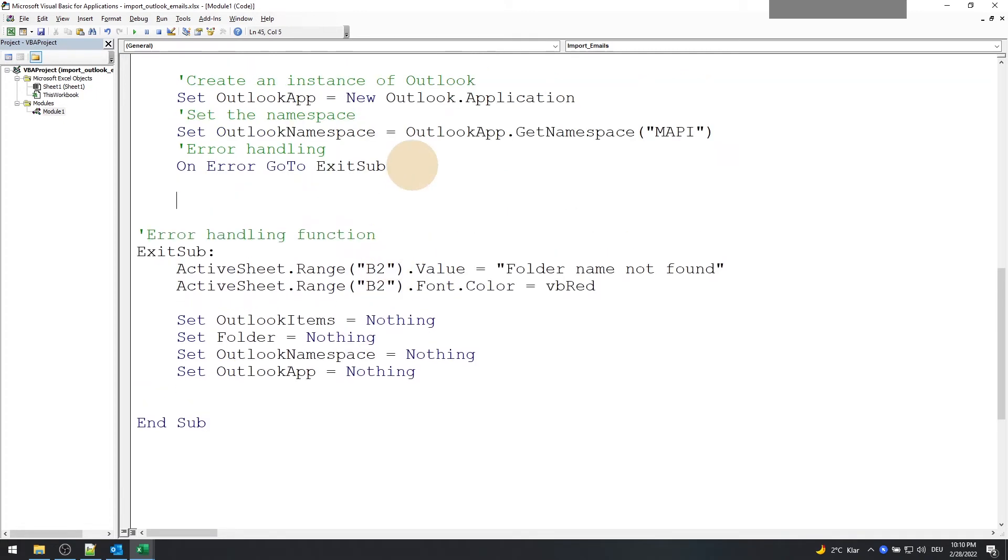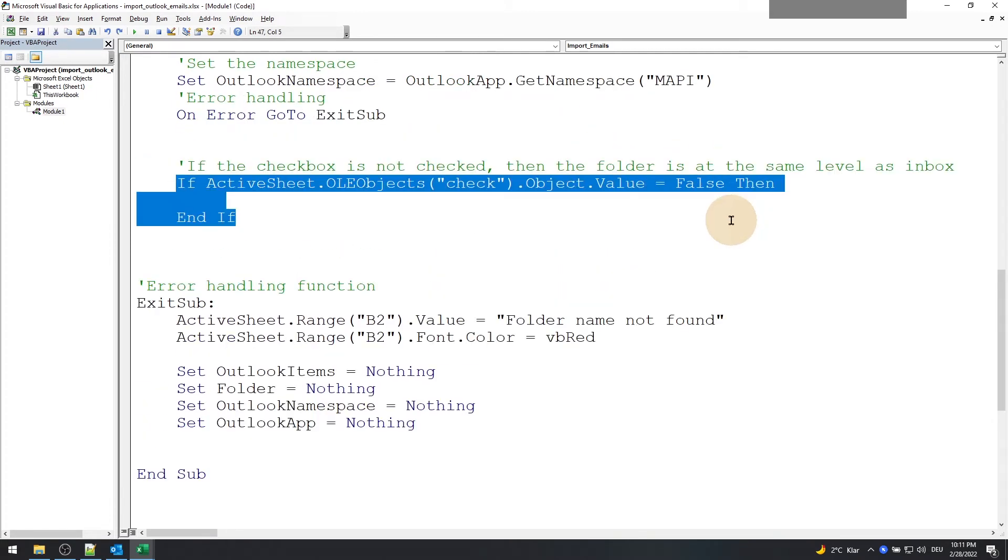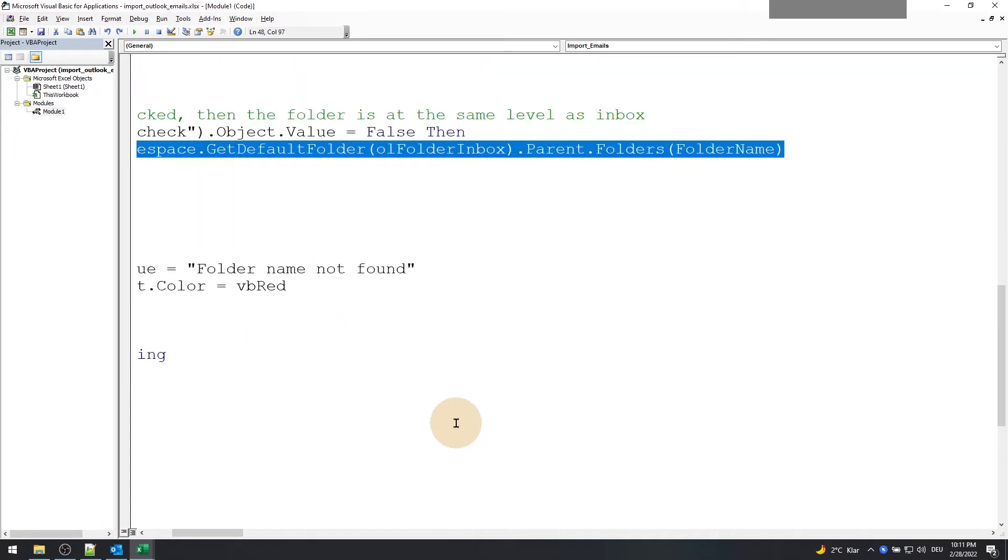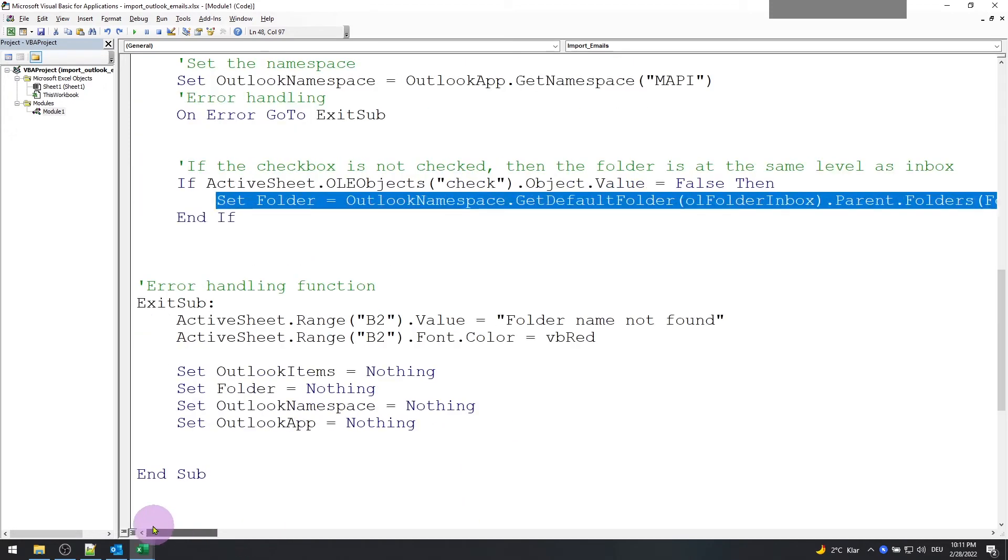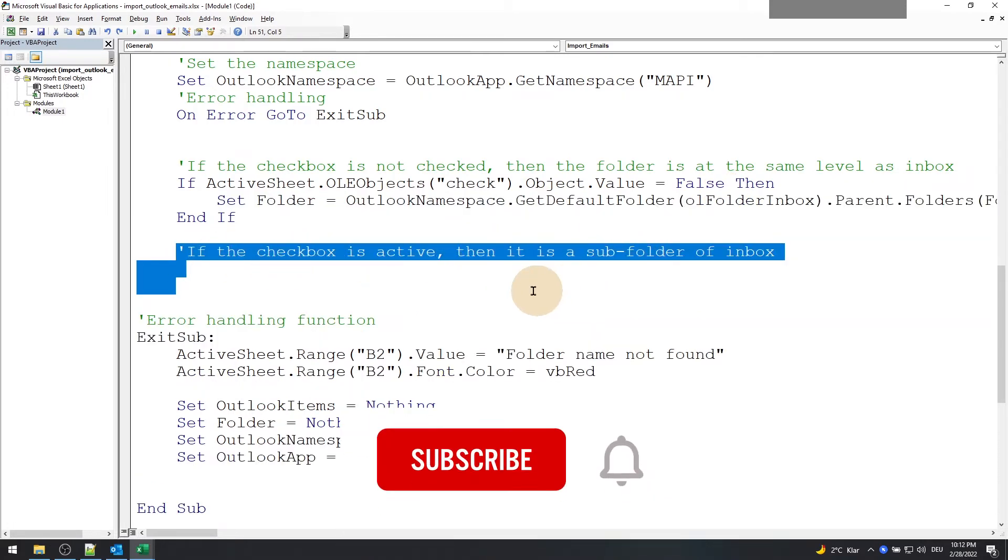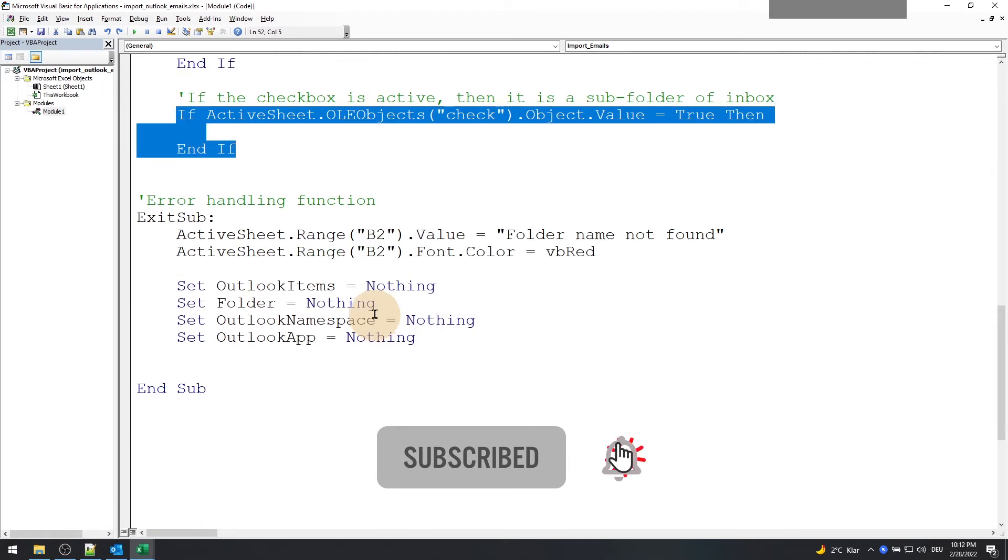Okay, let's go back to our main function. And here we check the state of the checkbox and set the Outlook folder object. If it is unchecked, then the folder is at the same level as inbox. If the checkbox is checked, then the folder is relative to the inbox.